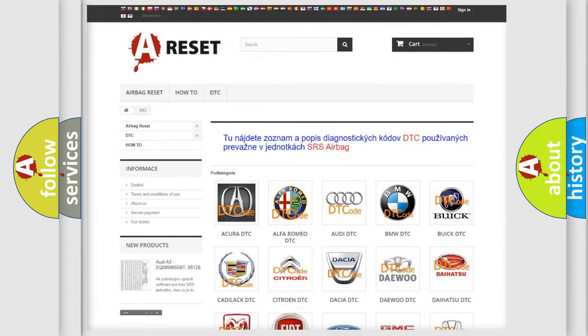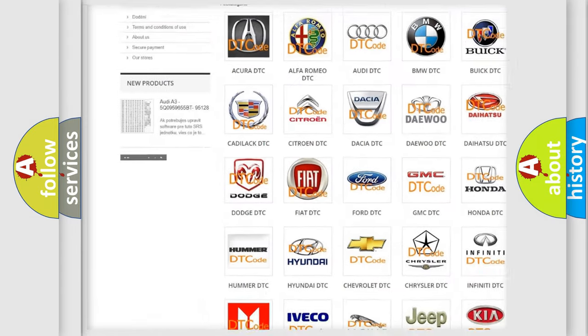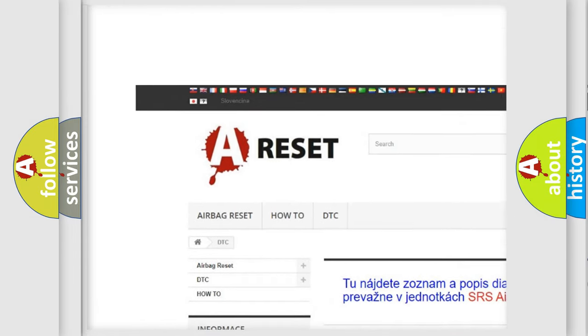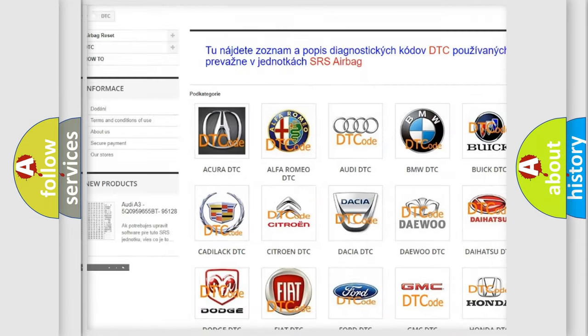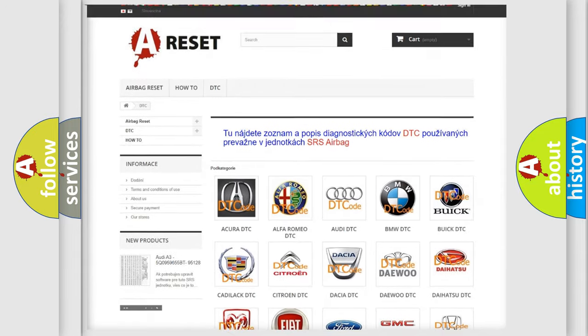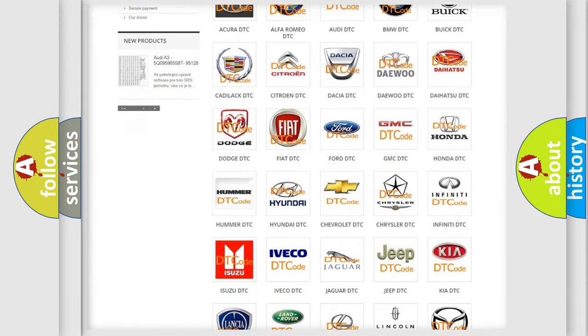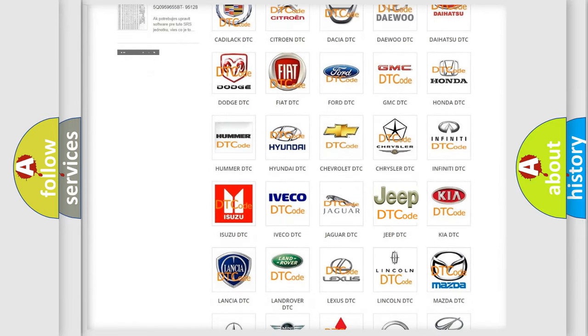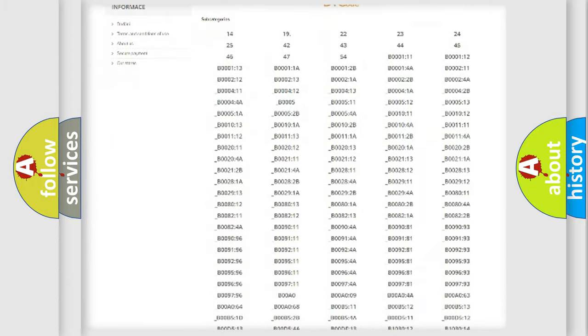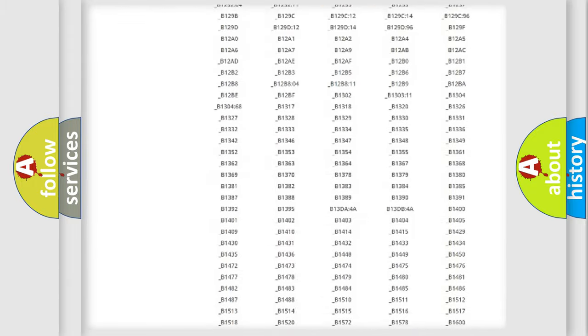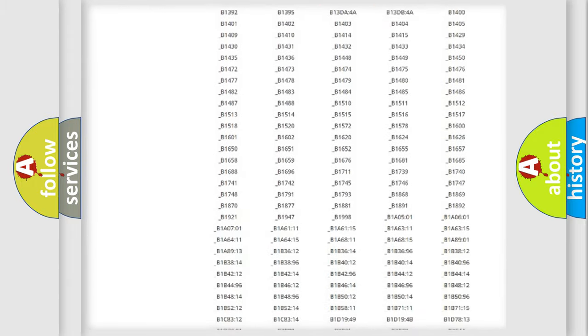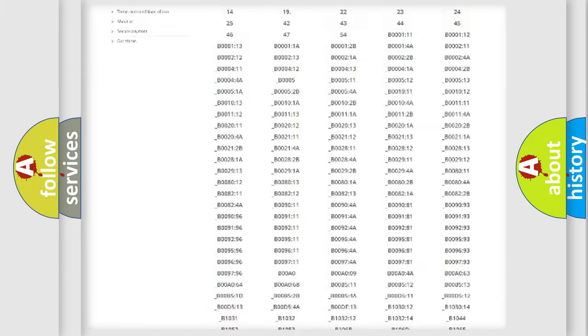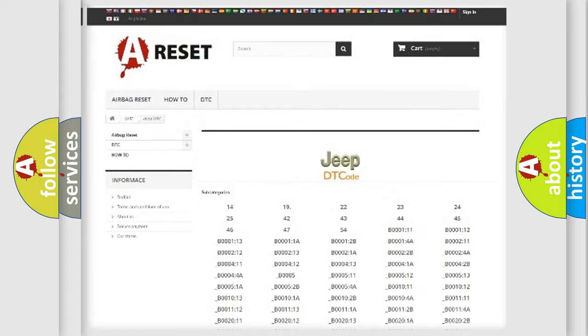Our website airbagreset.sk produces useful videos for you. You do not have to go through the OBD2 protocol anymore to know how to troubleshoot any car breakdown. You will find all the diagnostic codes that can be diagnosed in Jeep vehicles.